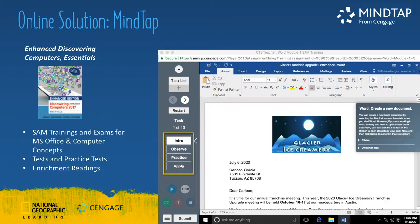Each MindTap course begins with a getting started with MindTap video to help students become accustomed to their course. Each book has auto-graded assignments, but these assignments differ by title. Enhanced Discovering Computers offers SAM-powered trainings and exams for Microsoft Office applications in a simulated environment. These trainings and exams offer a realistic simulation for each Microsoft application and allow students to learn and apply Microsoft tasks for an automatic grade. This MindTap also includes auto-graded tests and practice tests, as well as additional enrichment readings.